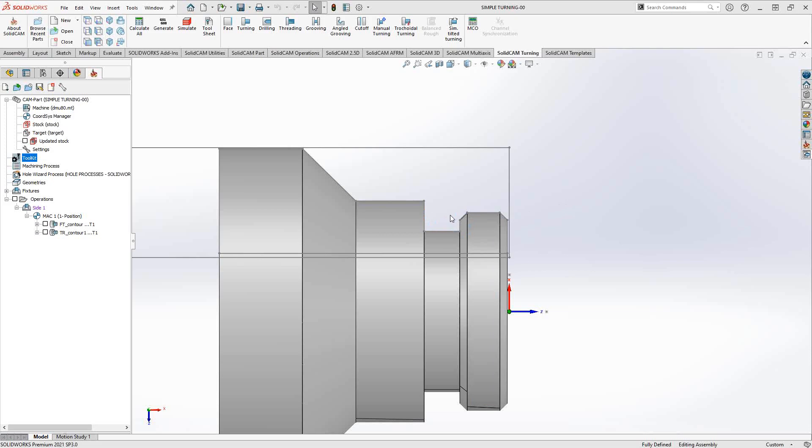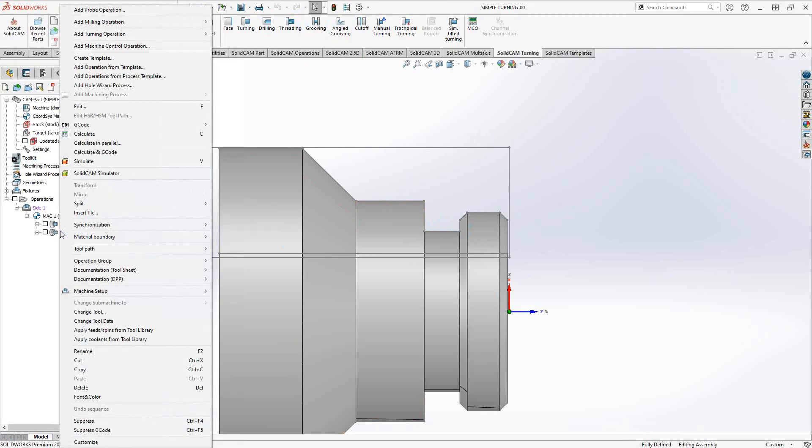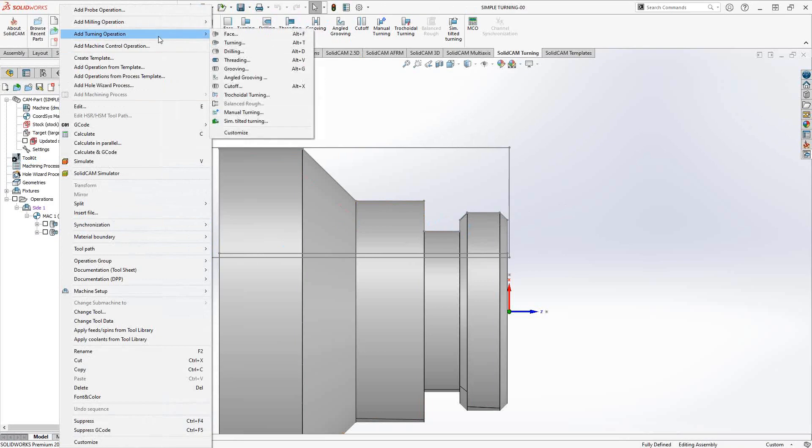Essentially just grooves or slots. Let's take a look at how we can get to that operation. You can go to your SolidCAM turning tab and click on grooving or angled grooving. You can also right-click on your last toolpath, add turning operation, and then go to grooving or angled grooving. Basically you're adding it at the end of the last toolpath.